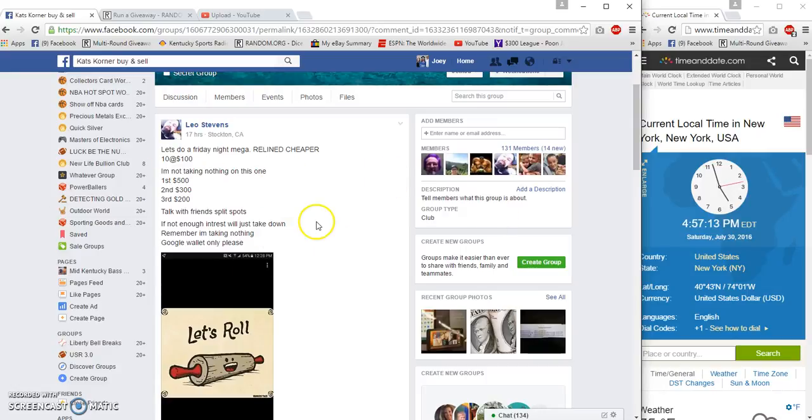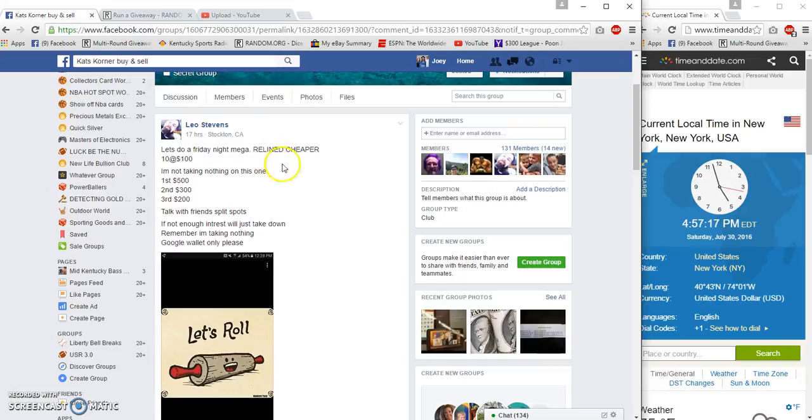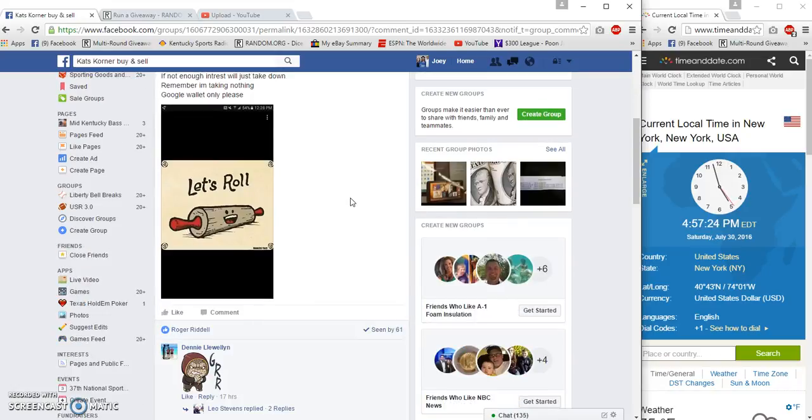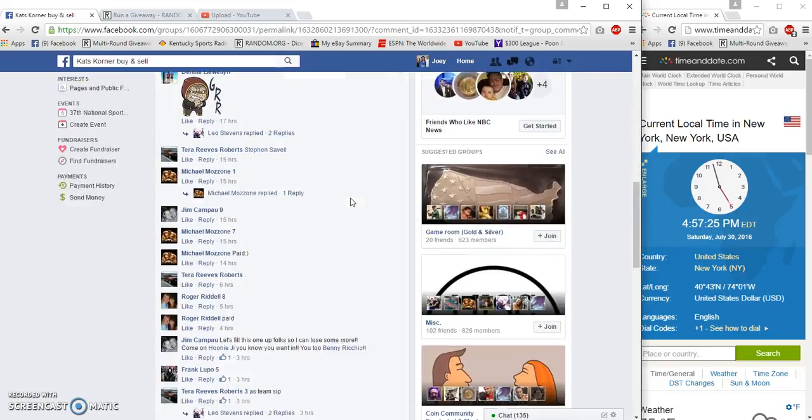Hey what's up, Cats Corner. I'm gonna run a three-winner giveaway for Leo. 10 spots, hundred bucks a spot. First place receives $500, second place $300, third place $200 via Google Wallet.